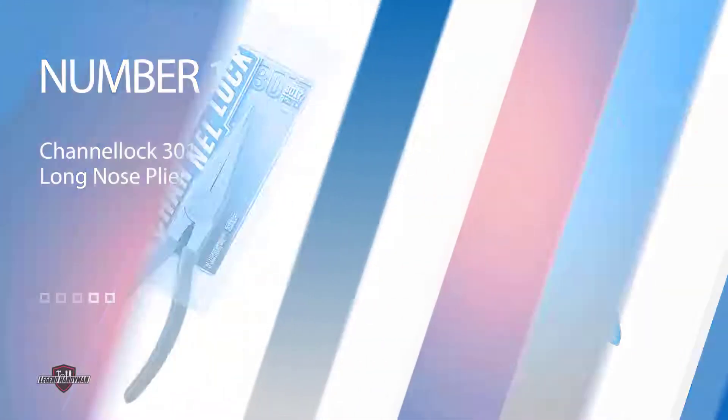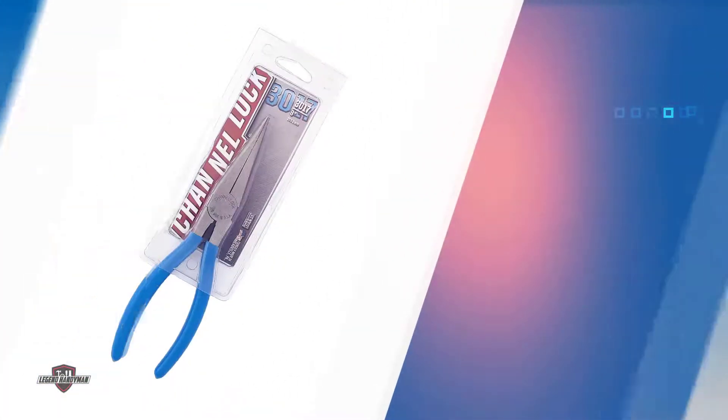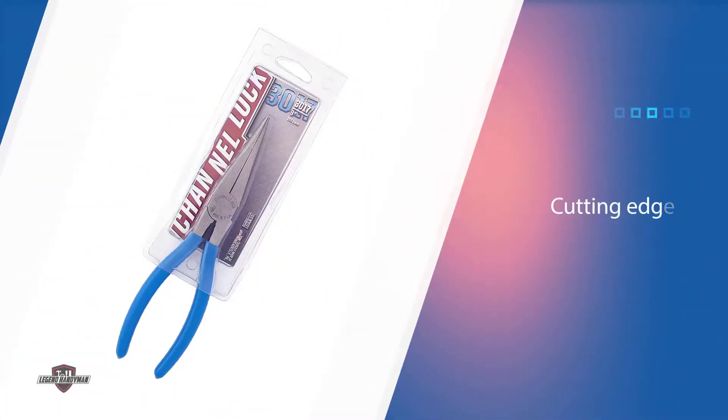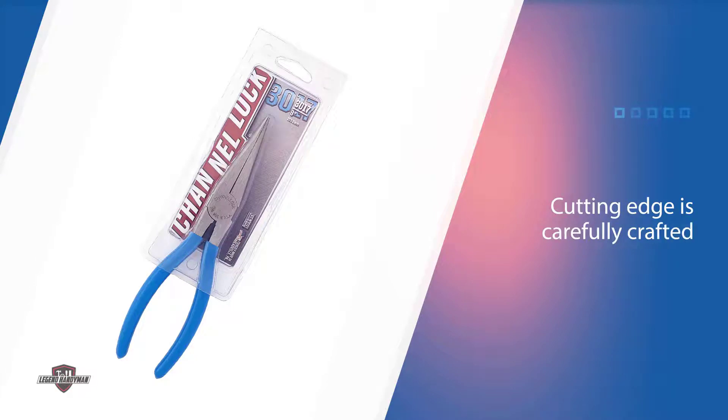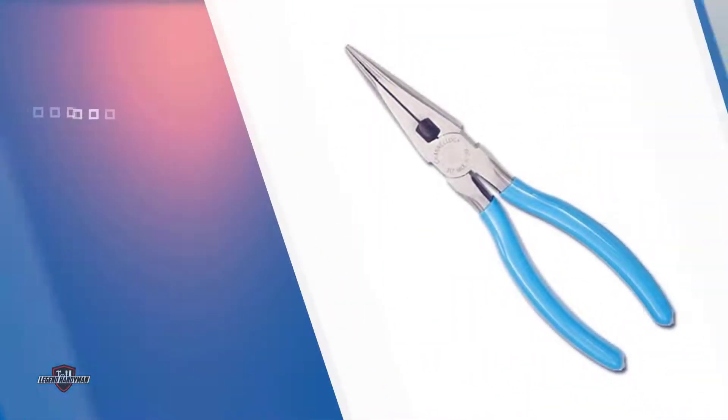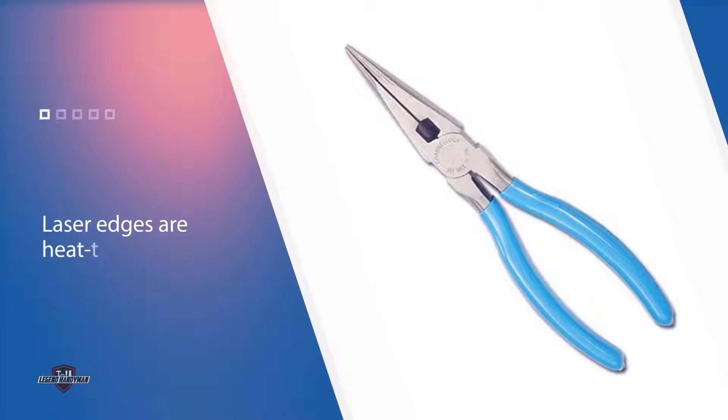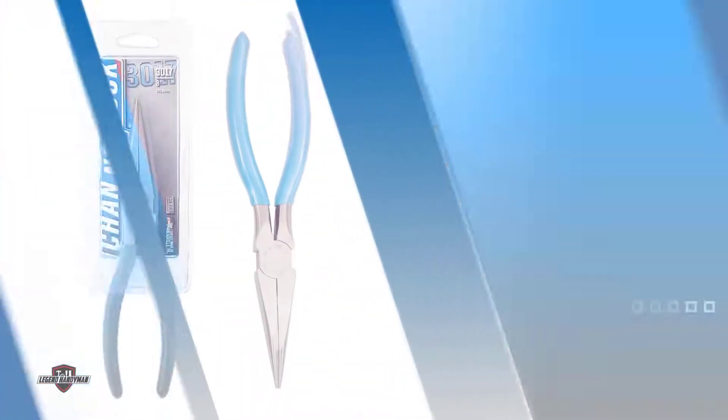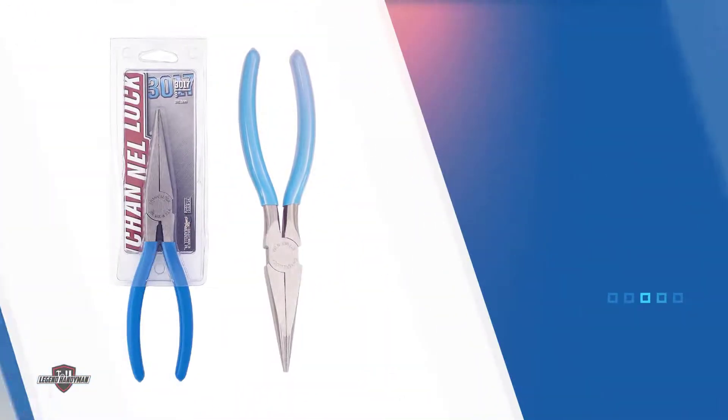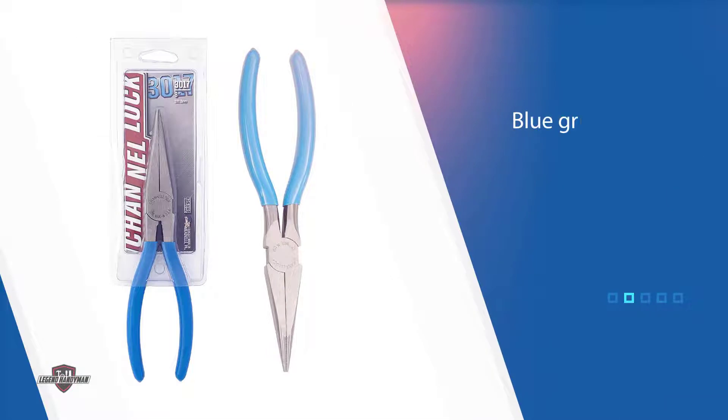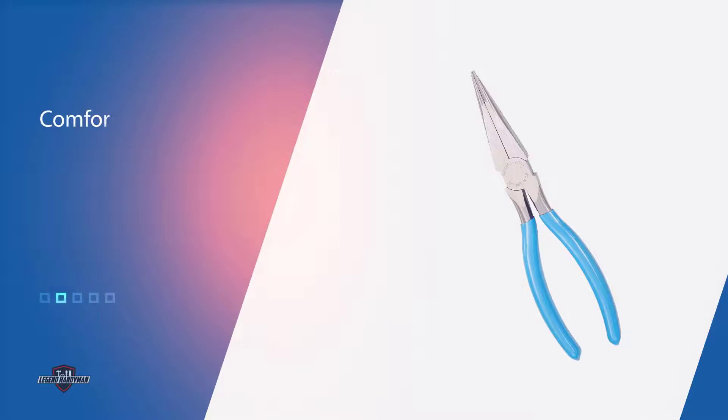Channel Lock 3017 long nose pliers. The Channel Lock 3026 needle nose pliers are the best no-nonsense option on the market. They are decently inexpensive and do not have a side cutter. The cutting edge is carefully crafted to ensure each side meets up perfectly with the other. The laser edges are heat-treated, so they last longer.